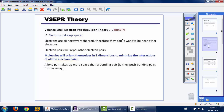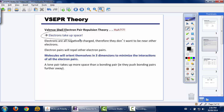VSEPR theory is valence shell electron pair repulsion theory — a very big name, hence the acronym — and it basically means electrons take up space. Electrons are all negatively charged; they don't want to be near other electron pairs, so electron pairs will repel one another. A molecule will orient itself in three dimensions to minimize the interactions of the electron pairs.